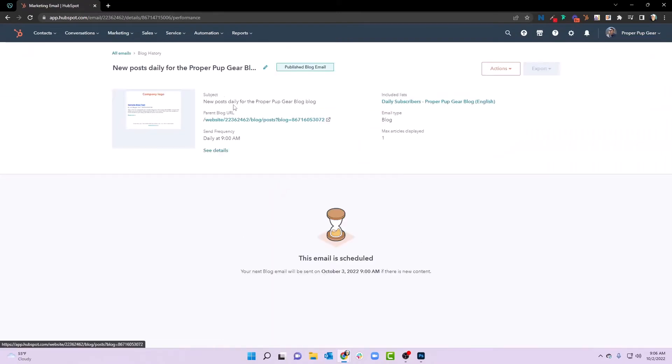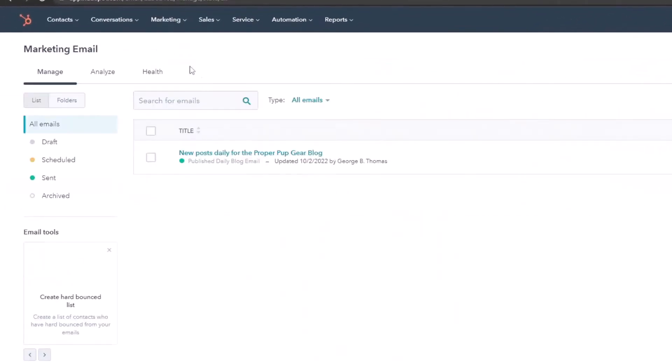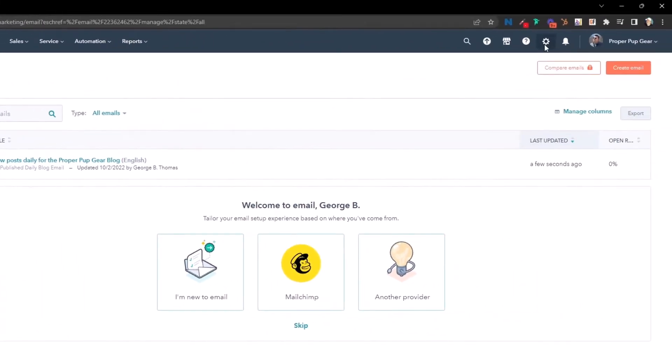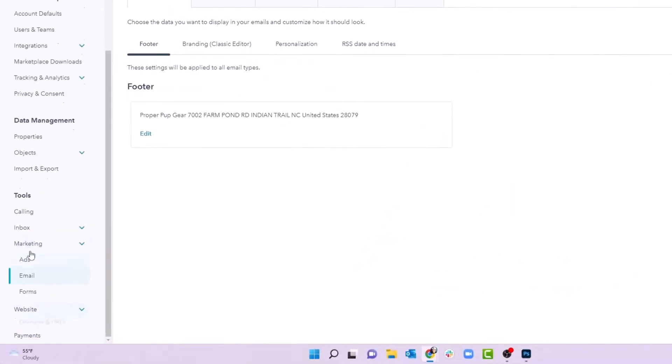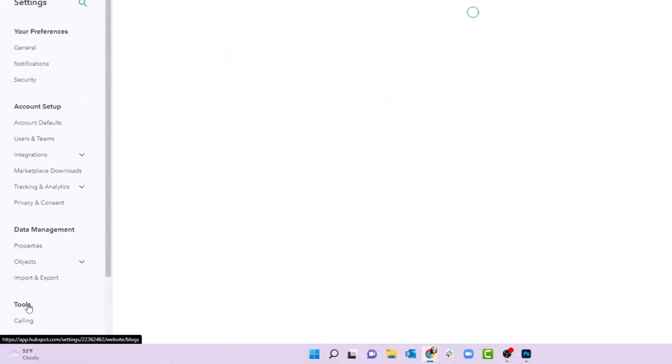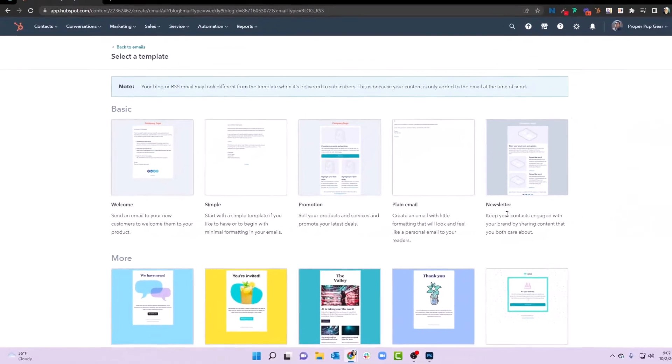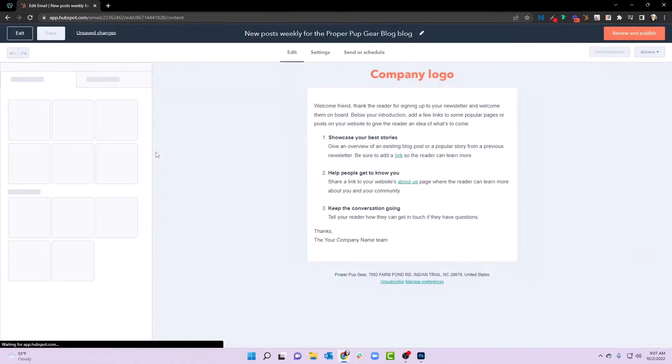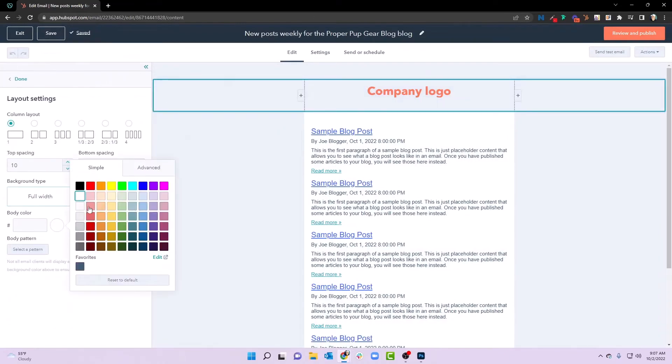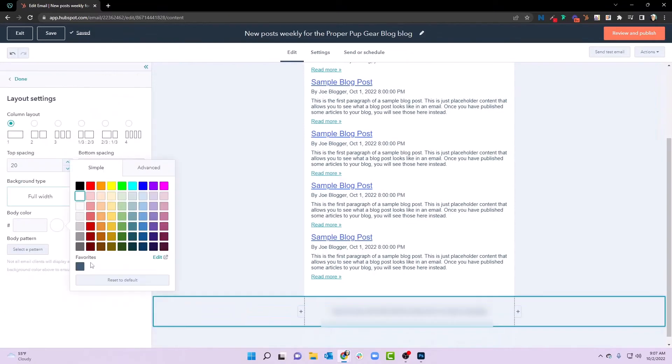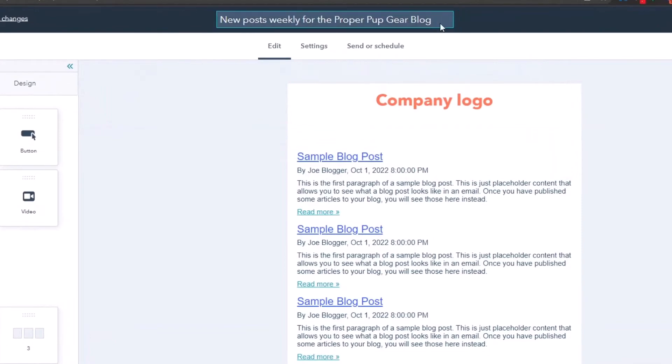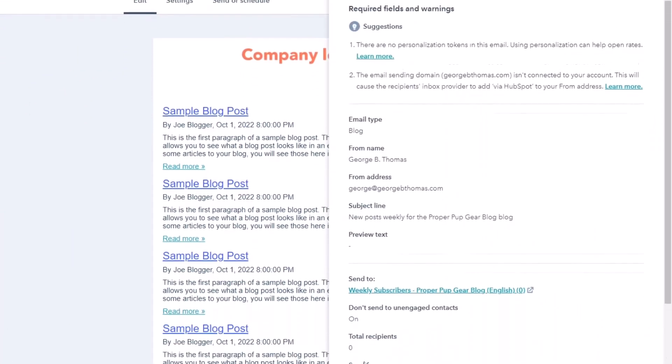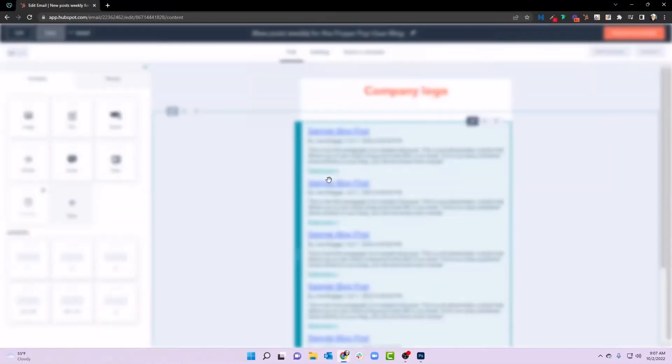Once we have that one in there, we're going to go ahead and go back to all emails for a second. We'll hit settings, we'll go back to our website, and then go back to our blog. We're going to do subscriptions, we're going to go ahead and let people do a weekly notification as well. We'll pick that email template again, which we'll design a little bit better later in another tutorial. We're going to go ahead and at least get those footers white. And we're going to see that this says weekly, and we're going to go ahead and review and publish and publish emails.